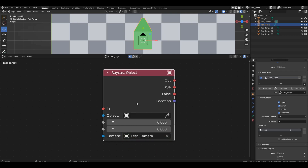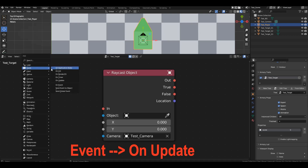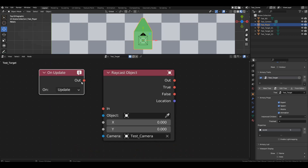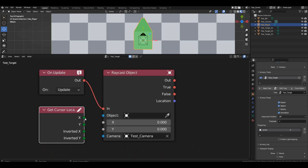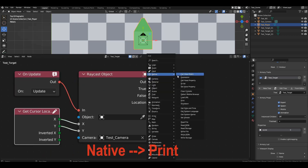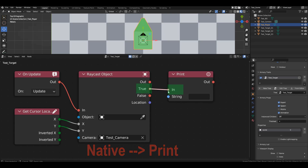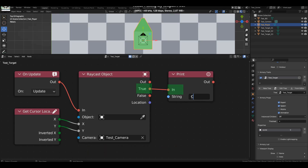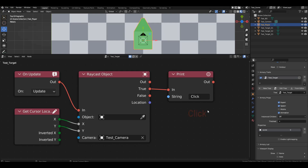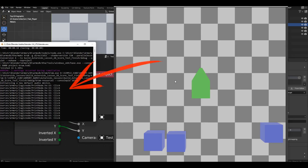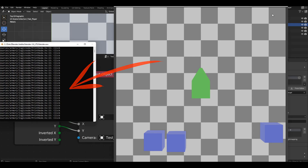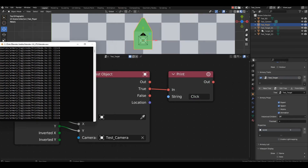We'll perform the check in real time, so get the update block. For coordinates, feed it the mouse cursor position. Connect the true channel to the print block and output something to the console like the click string. Start the game.